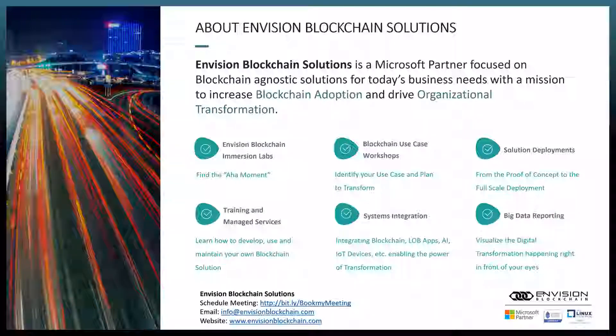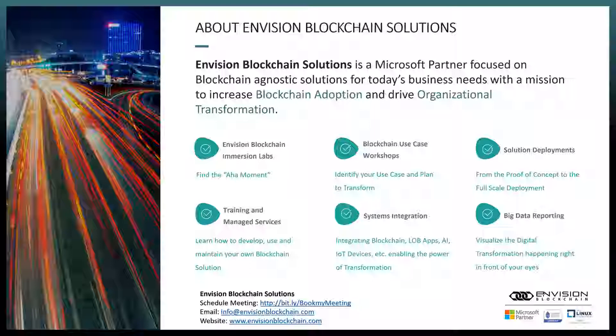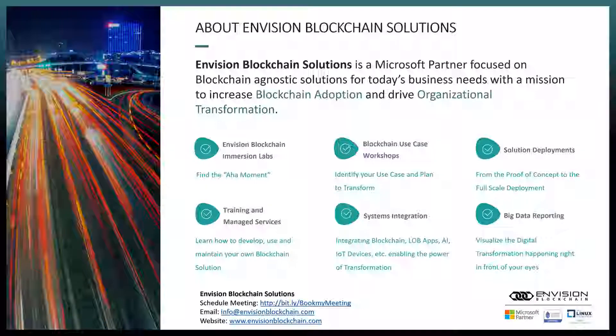We have different offerings to help out with whichever area you're currently in. For example, if you're in the beginning assessment phase, we have a half-day blockchain immersion lab to give you a hands-on experience and demos of what these different smart contracts are, what they can do for you, and how they fit within the Microsoft Azure platform. Further along the path, you may be looking at a use case workshop to find the right business process to implement blockchain technology.